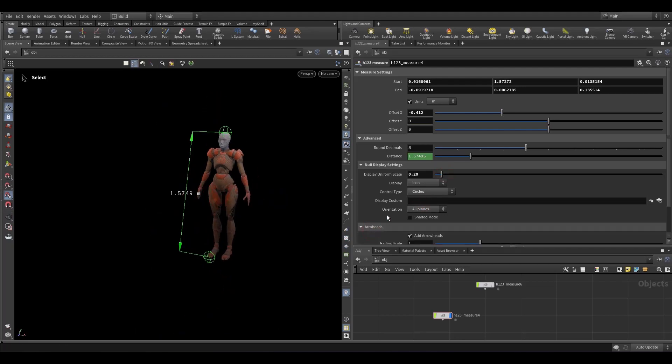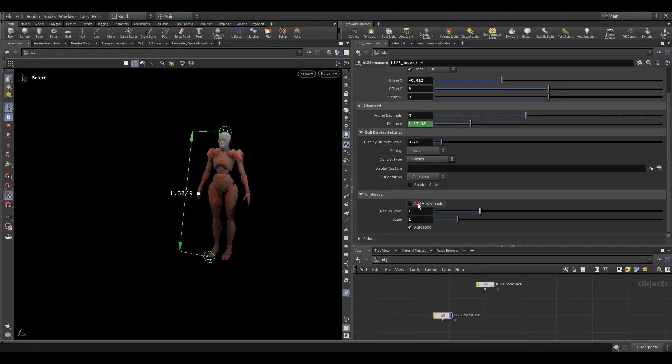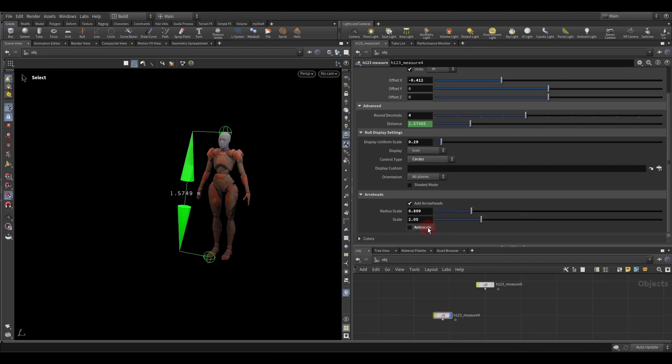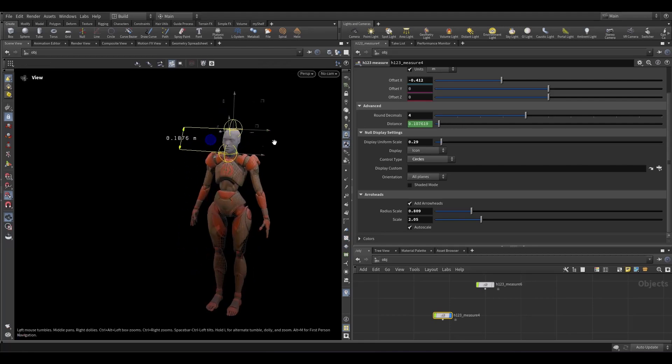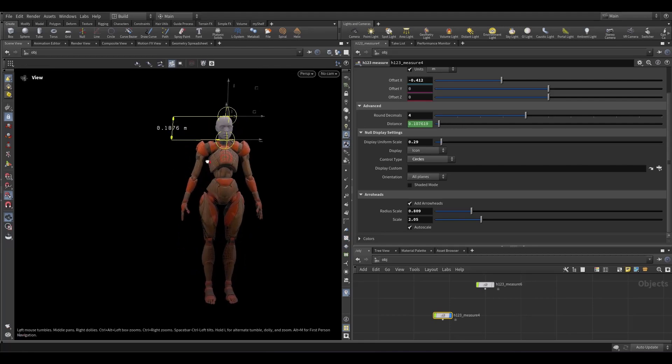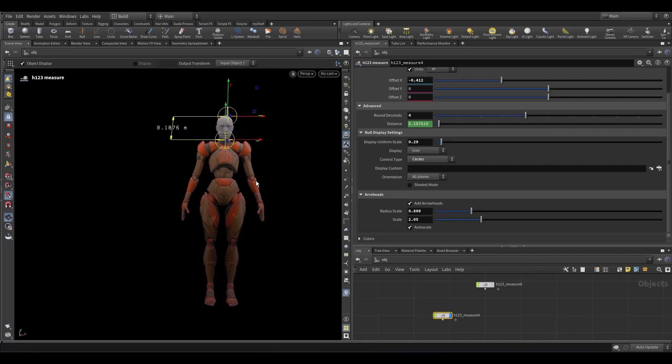The arrowheads which you can use or not, change the shape. This auto scale which tries to preserve a reasonable value or a reasonable size of the arrowheads.